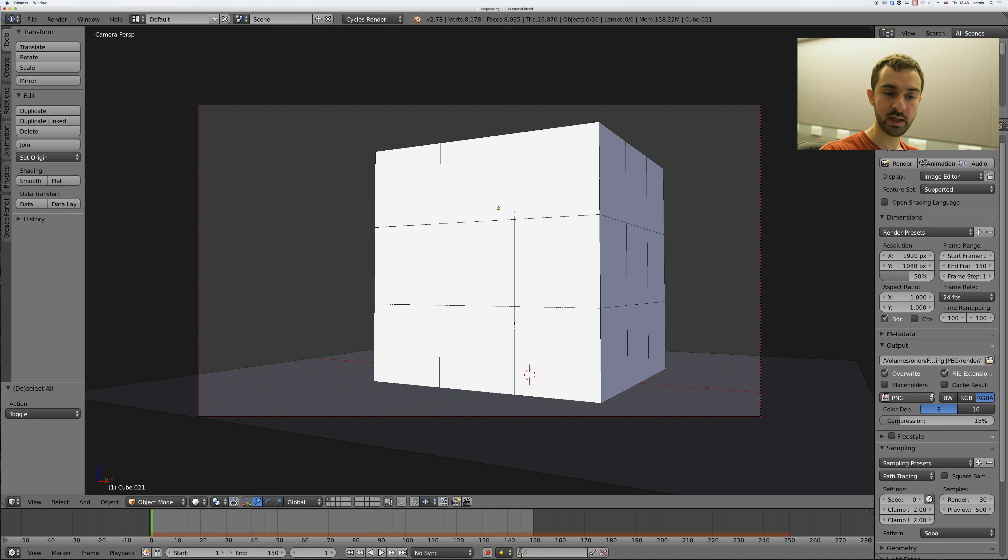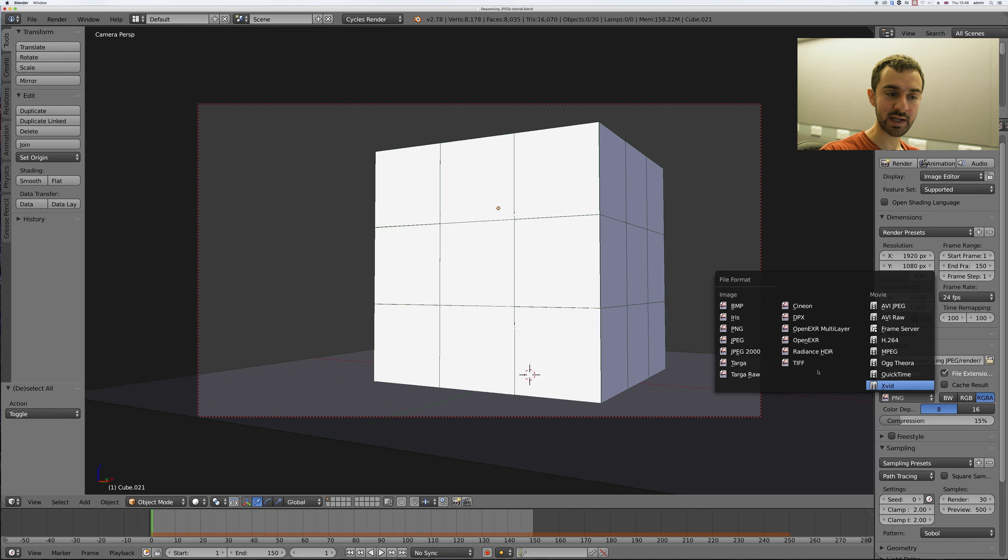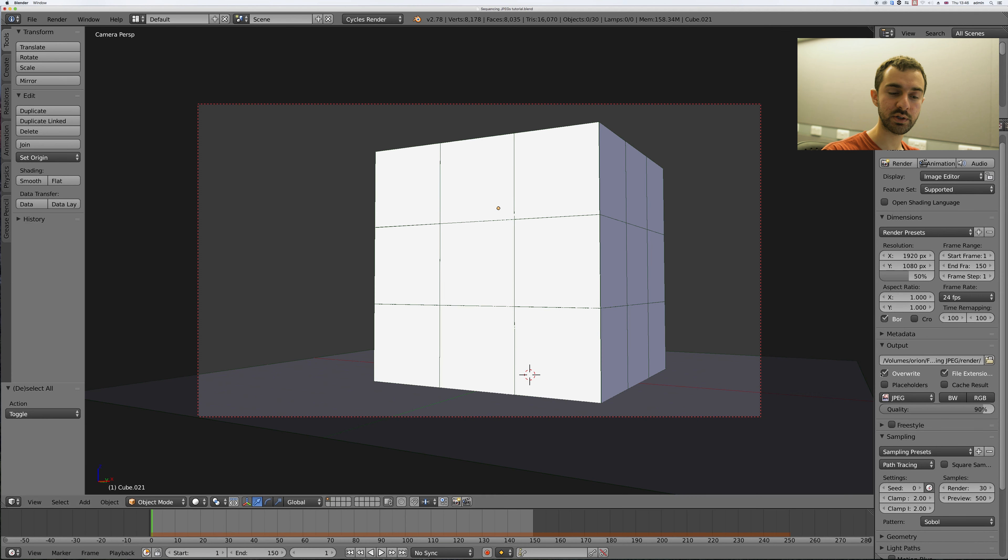Now here click and select the file type you want to use. I usually use JPEG because the quality difference isn't that big between that and PNG and it saves you a lot of space on your computer.